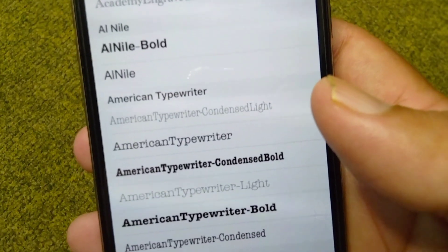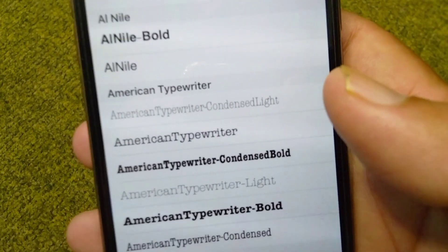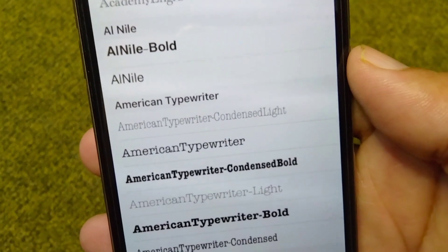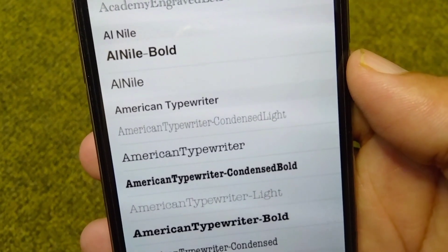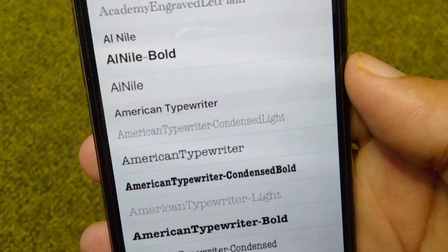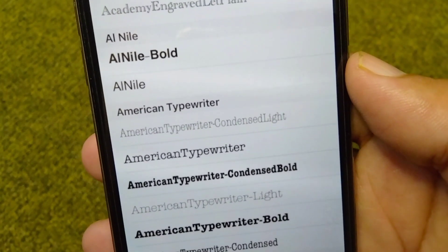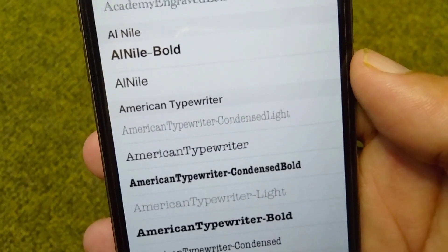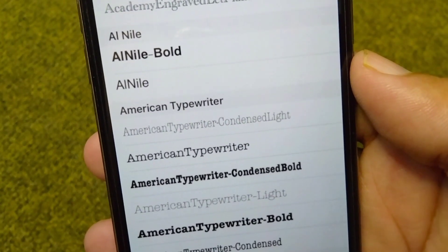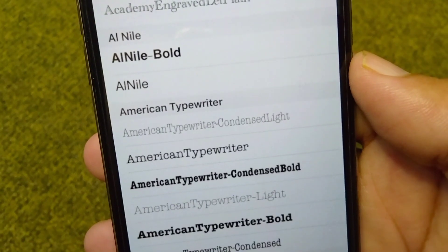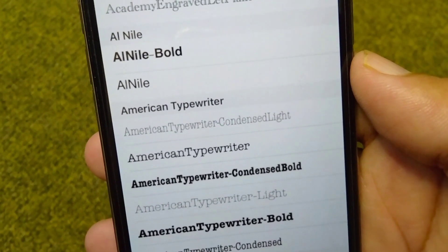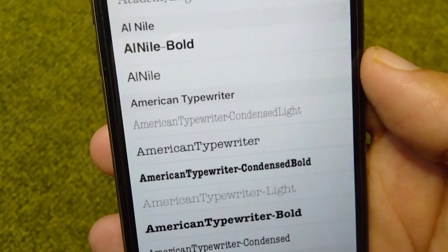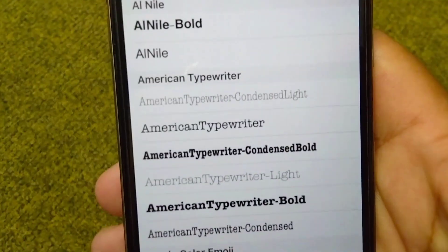Hello everyone and welcome back to my YouTube channel with another useful and informative video. In this video I'm going to show you how you can change the font style in your iPhone after the iOS 17 update. If you have updated your device to the latest version of iOS 17 and you want to change the font style, here I will show you how you can do this.